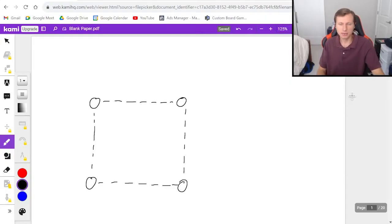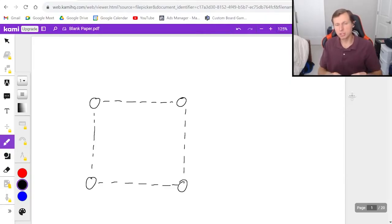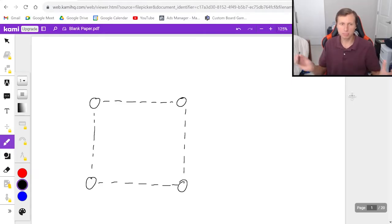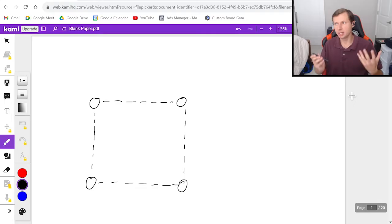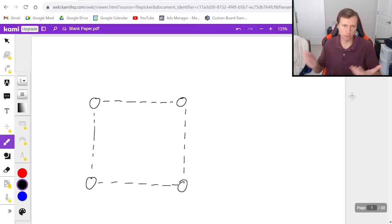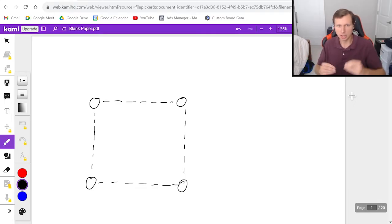Hello everyone, how's it going? My name is Dan the Tutor. In today's video we're going to be talking about how to solve one of the hardest problems in physics, which is a square of charges, and we want to find the net force on one of those charges.